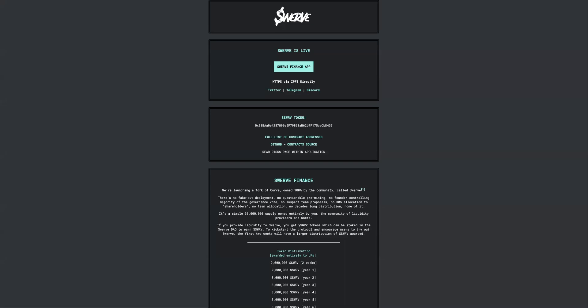What is up everyone, so you're here because you want to learn how to farm the Swerve token, the Swerve DAO token. This video is made to make the whole process easy so you can start farming some tokens.